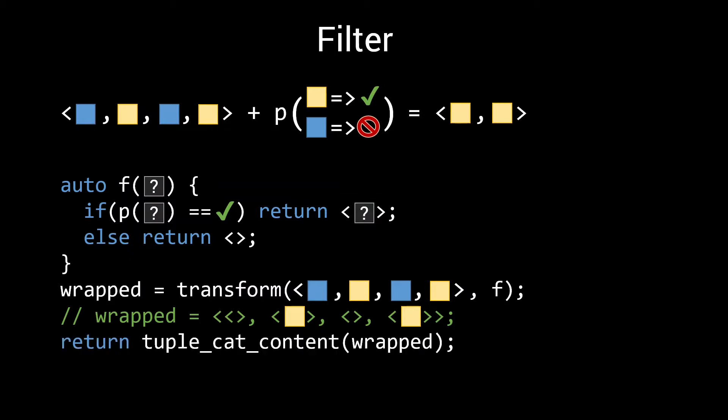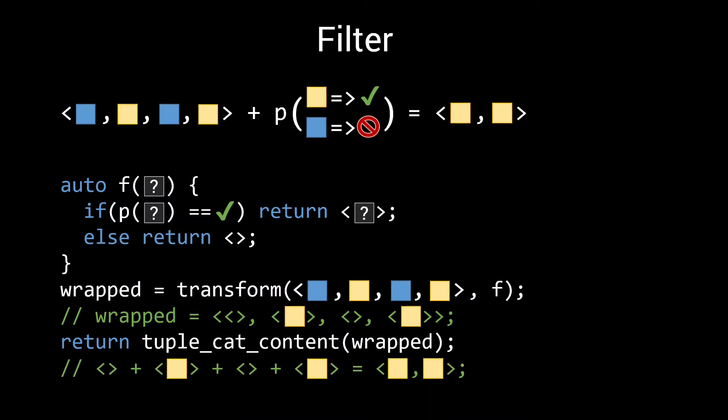Next we are going to tuple cat the contents of our wrapped tuple. We'll create a small wrapper function around the tuple cat, that is going to apply this concatenation to all the elements in our wrapped tuple. Since concatenating with an empty tuple does not do anything, the resulting output will be a tuple with two yellow elements, exactly what we want from our filter function. This way we can express filter as a simple combination of a transformation and a tuple cat, two functions which we have already implemented.